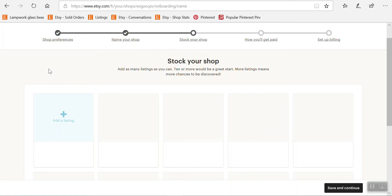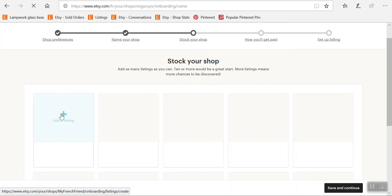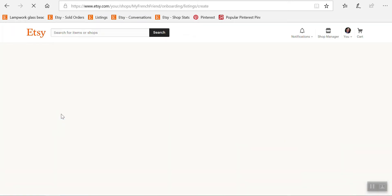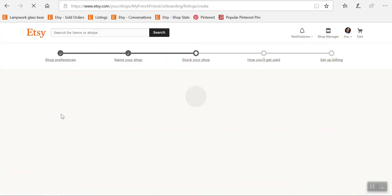because to open a shop you need to have at least one active listing. The third thing we're going to do is add a listing, which you can deactivate later. It's just for the opening process. So let's click here on 'Add a Listing' and it's going to take us to this